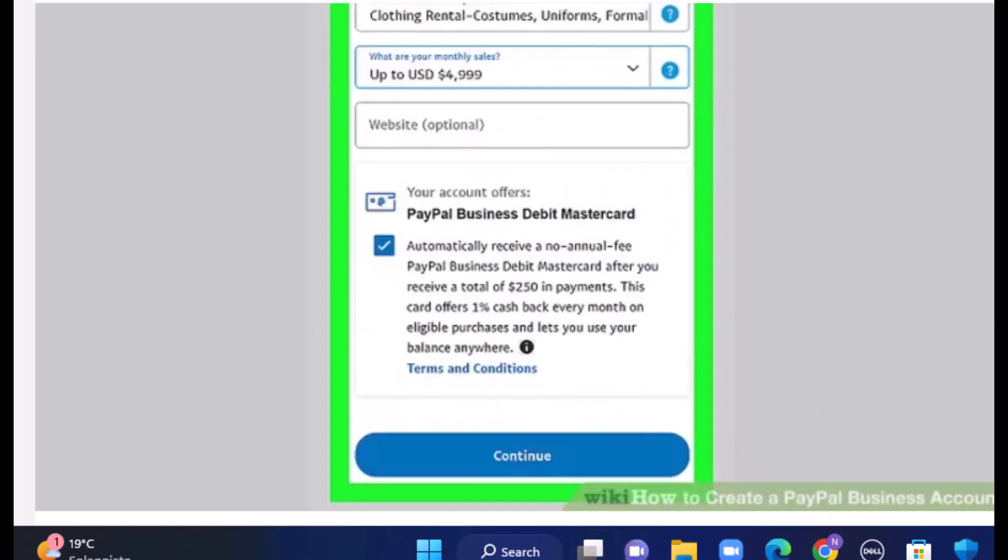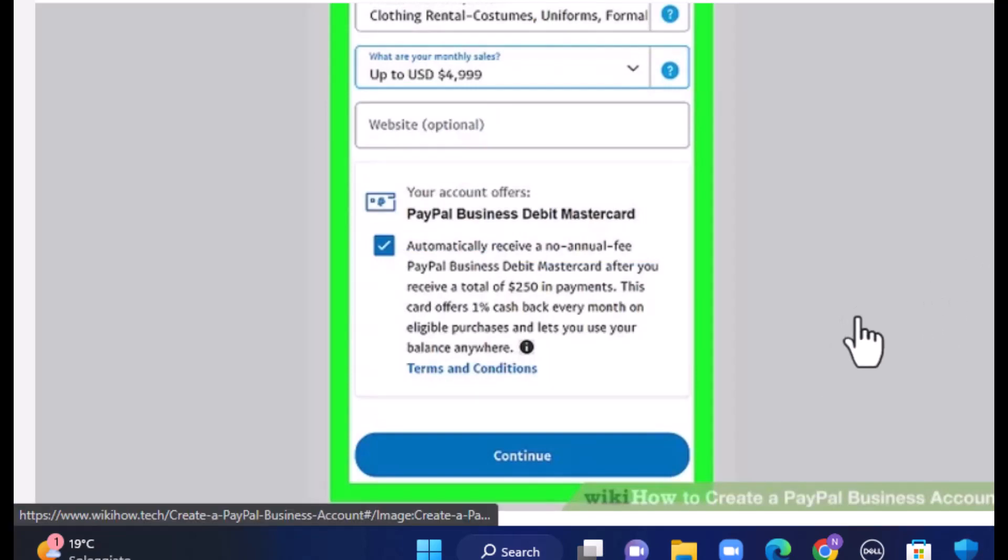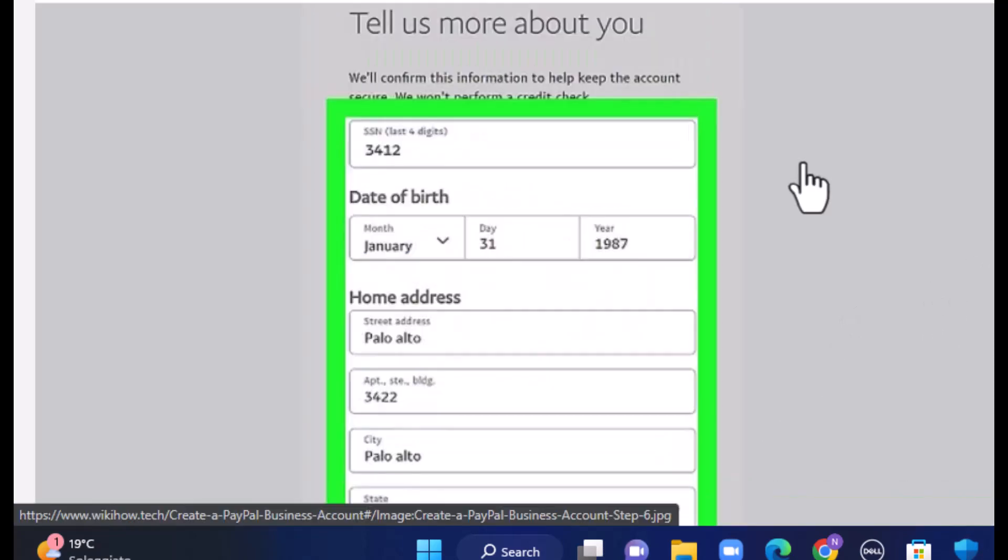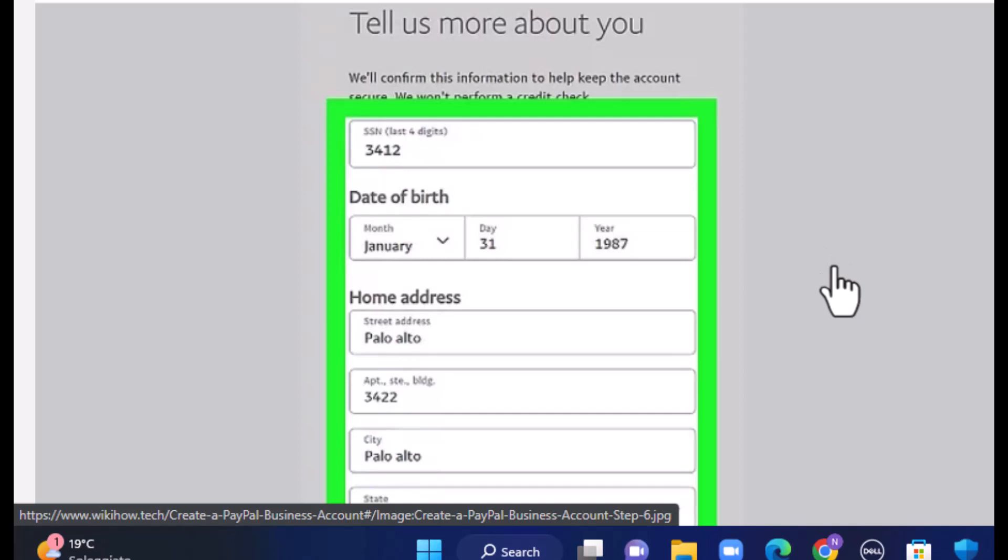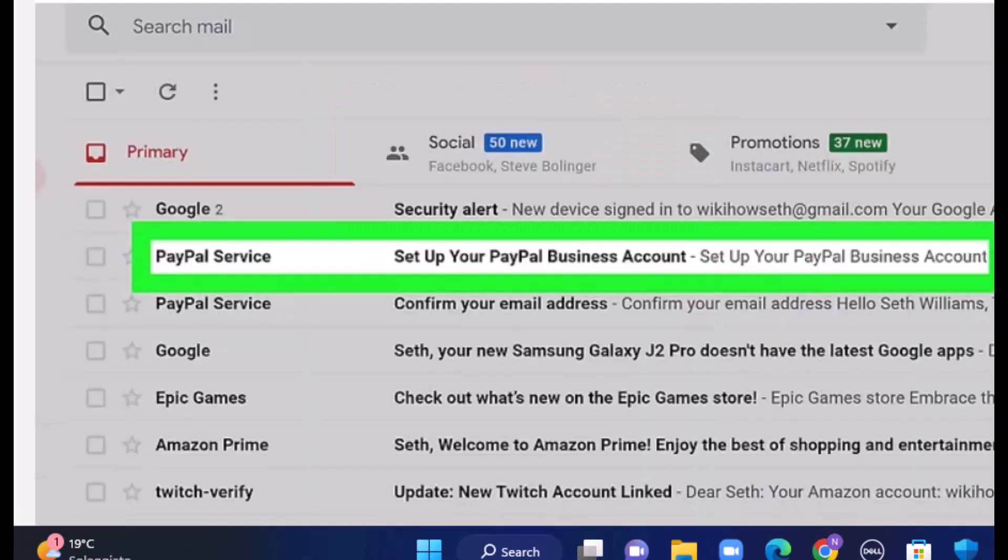Once you're done mentioning all the details, you'll have to tap on the terms and conditions which is right at the bottom. Once you're done, tap on continue. You'll have to enter your social security number, your date of birth, your home address, and an email will be sent to verify your account.